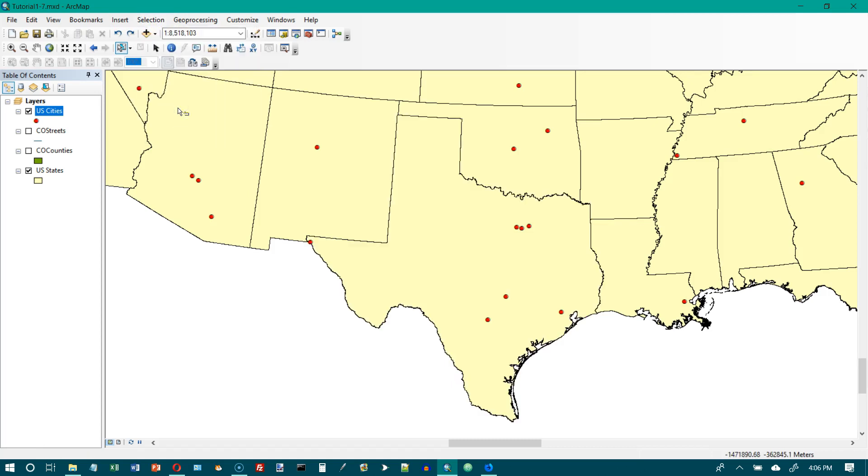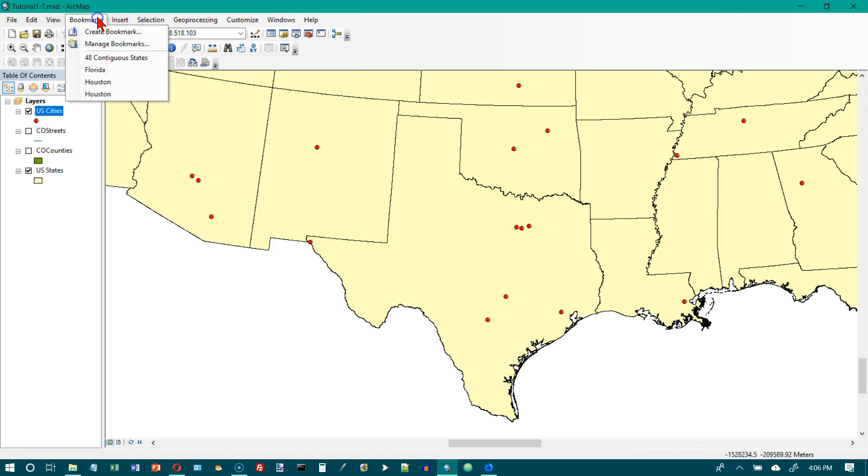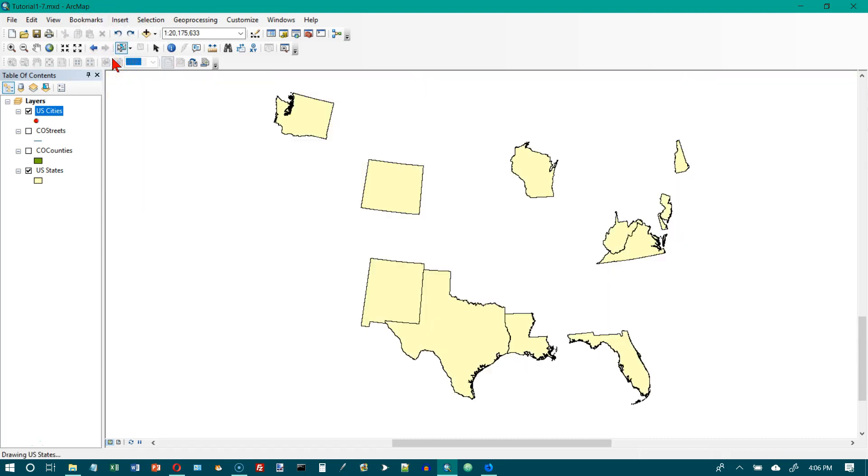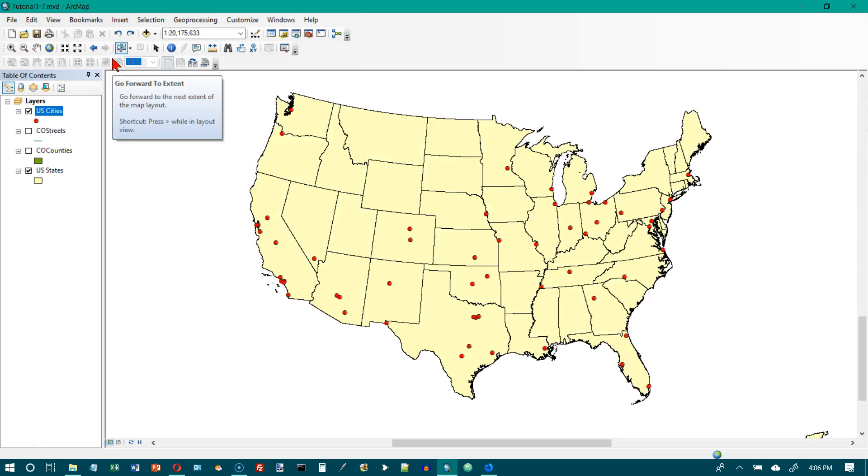Now, let's go to page 30, and I'm going to skip the Your Turn again. We want to set the selectable layers. We selected the city last time. We also got state. Maybe you don't want that to happen. We want to go to Bookmarks, and we want to go to the 48 contiguous states. In the Table of Contents, turn off Colorado Counties and Colorado Streets. They are already turned off.